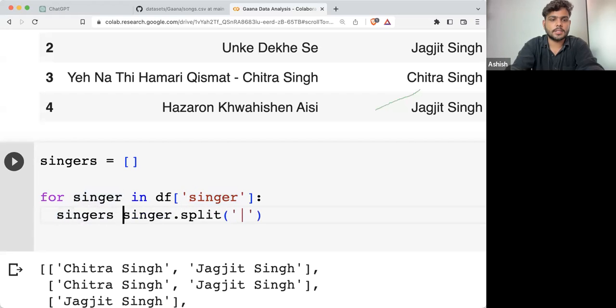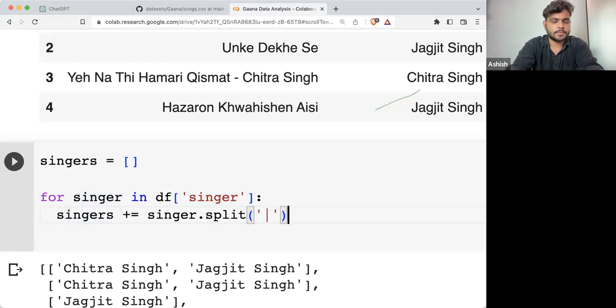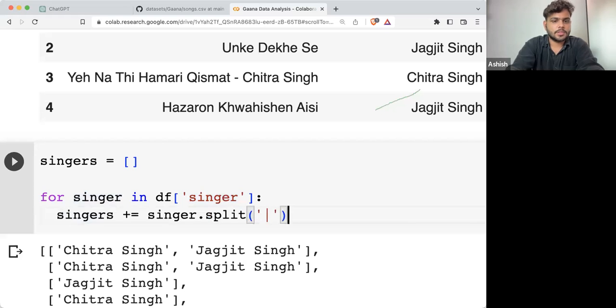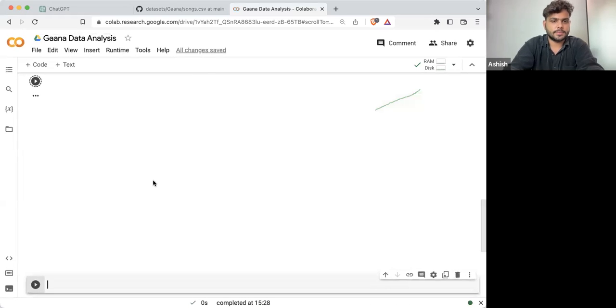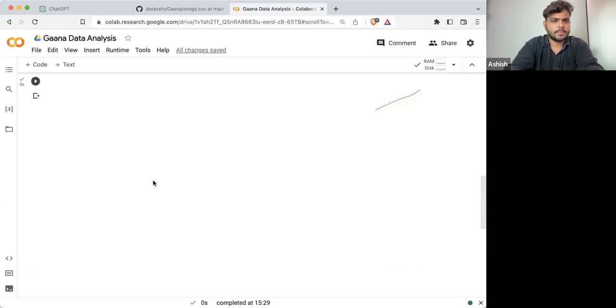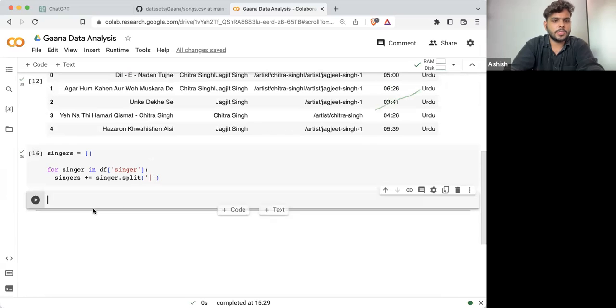So I can write singers += to this. Once this particular loop is executed, if I'm printing singers, this is the result.